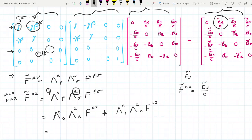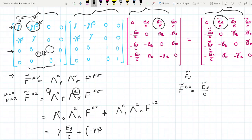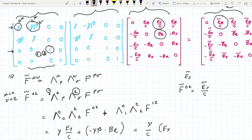Now, Λ^0_0 is simply γ as seen from the metric, and Λ^2_2 is just 1. F^(02) is the element in row 0, column 2, which is E_y/c. Then Λ^0_1 is −γβ, Λ^2_2 is 1, and F^(12) is the element in row 1, column 2, which is B_z. So we get Ẽ_y/c = γ(E_y/c) + (−γβ)(1)(B_z). Factoring out γ/c, we get Ẽ_y/c = (γ/c)(E_y − βc·B_z). Since β = v/c, this gives Ẽ_y/c = (γ/c)(E_y − vB_z).